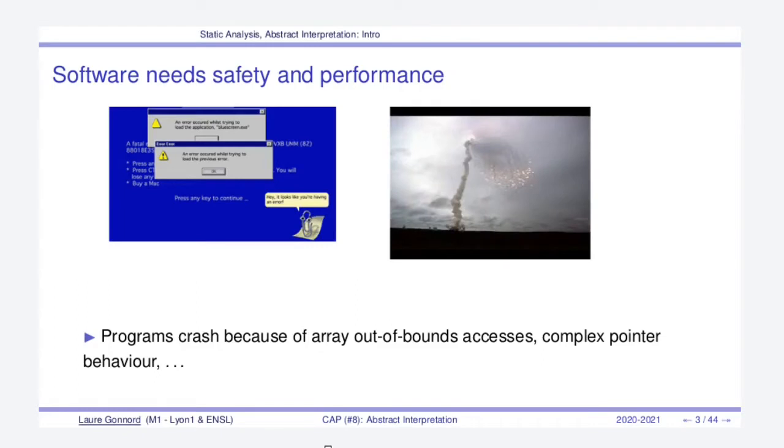Why do we need such program analysis? First of all, because programs are everywhere and we need safety and performance. We need performance since we don't want to wait for our favorite web page to be charged in more than two seconds, and we also need safety since we don't want our favorite rocket to crash during its launching or our laptop to reboot after one hour of use.